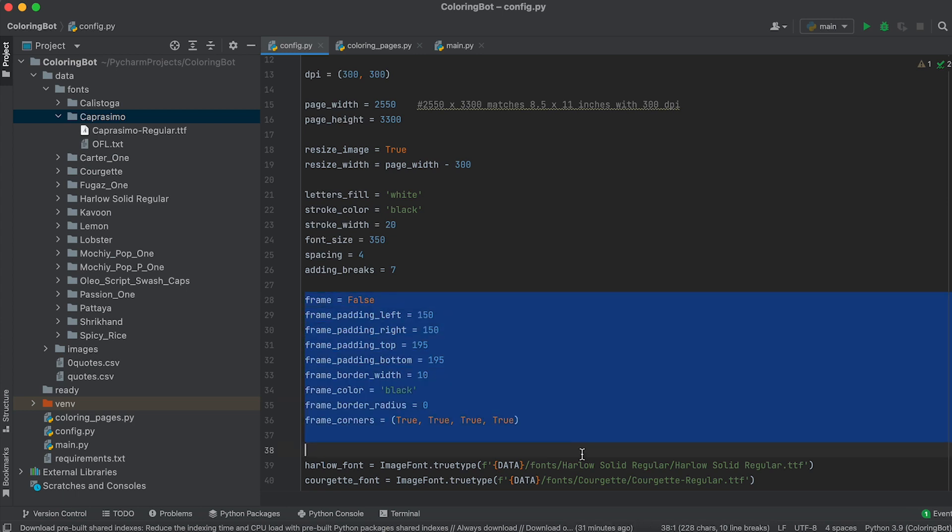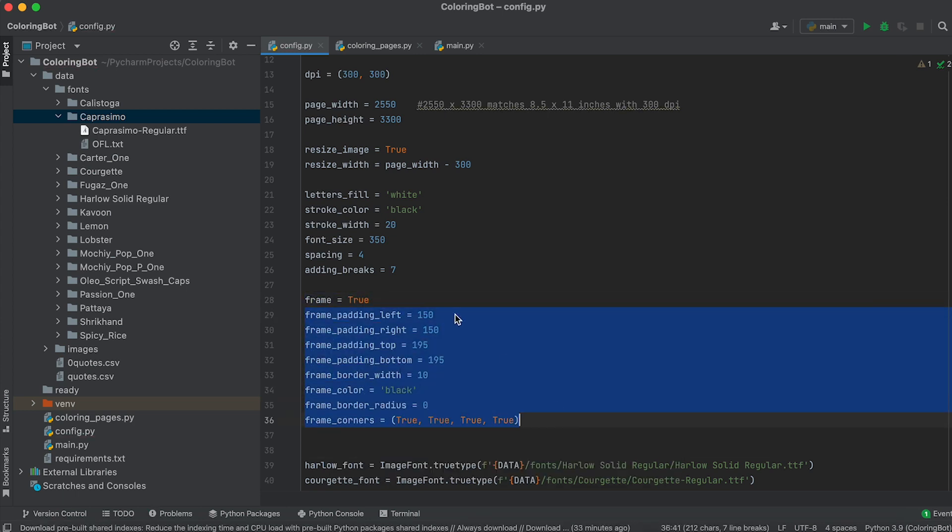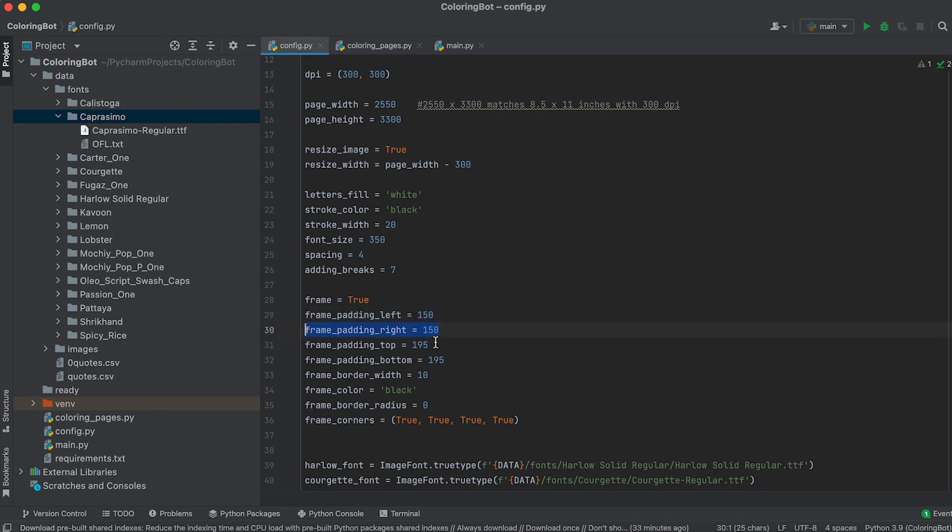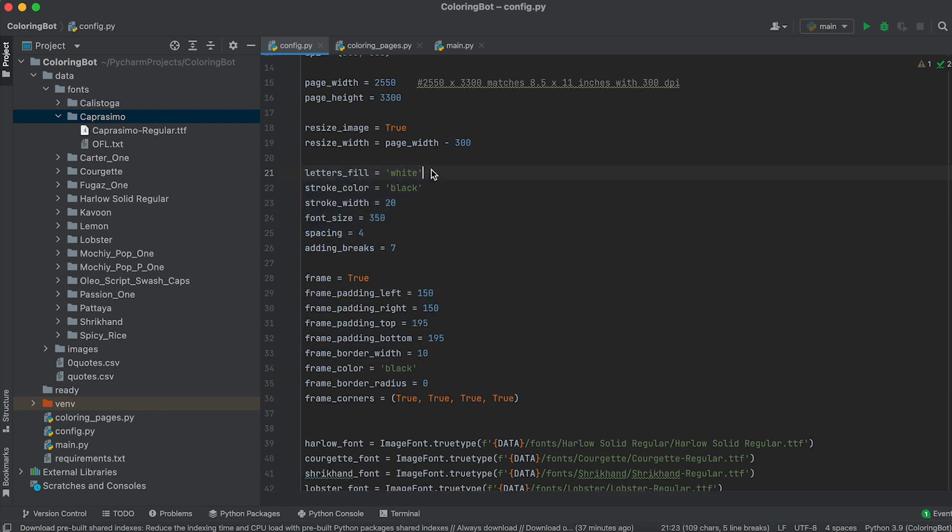With the following variables, you can set frame margins, thickness, color, and corner radius. These variables allow you to adjust font size, color, outline thickness, and the number of characters before line breaks.